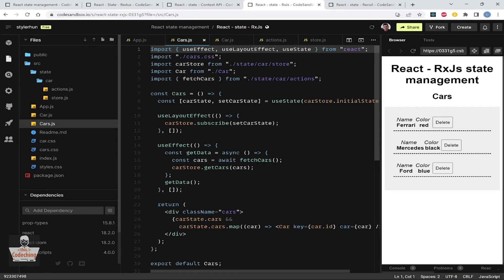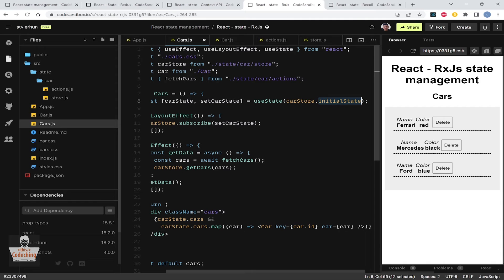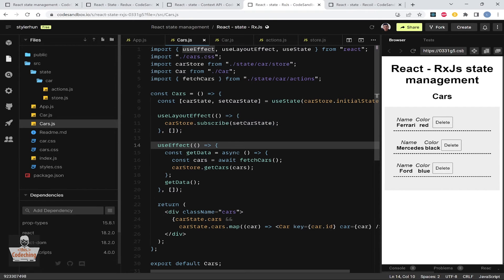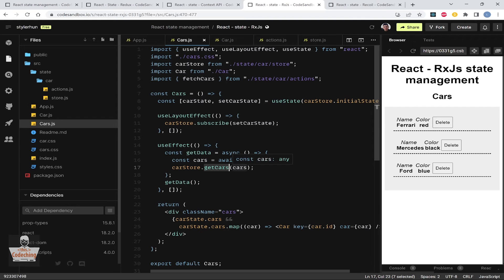We have getCars which passes the cars into the state, and deleteCar which removes the given car from the state. The initial state is also on the car store object. We have the carState and setCarState from useState, initialized with the initial state. In useLayoutEffect we subscribe to state changes passing in setCarState, so when the state changes we get back the actual state in the carState constant.